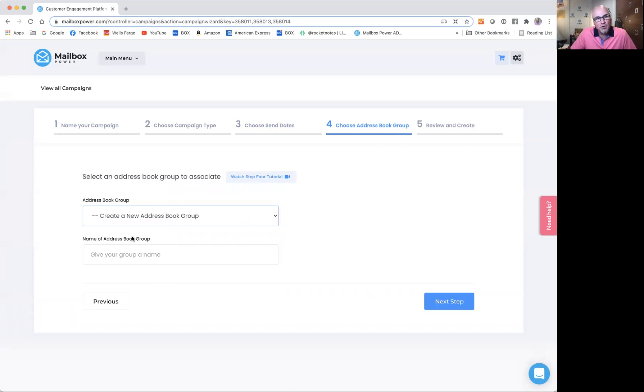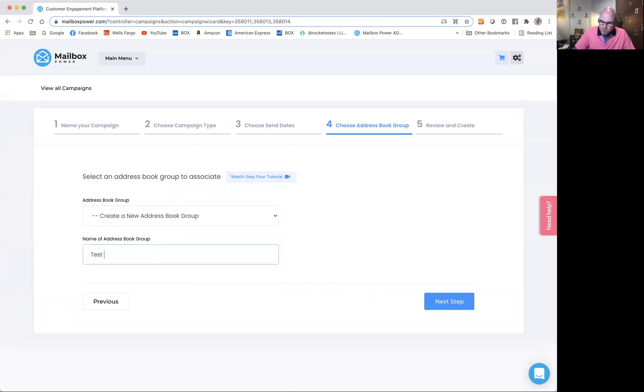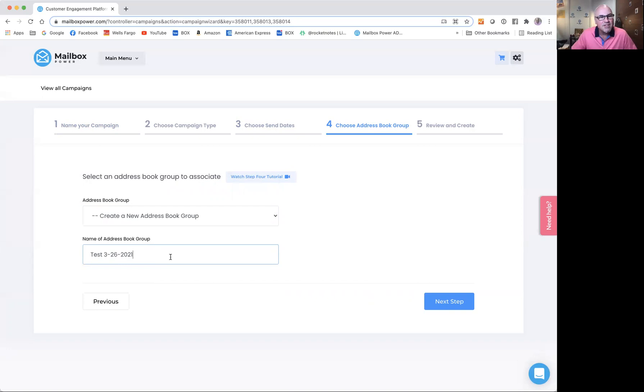I'm going to create a new address book group and name it Test 3-26-2021. I like to name the group the exact name that I named the campaign so I can associate the two together. Next step.